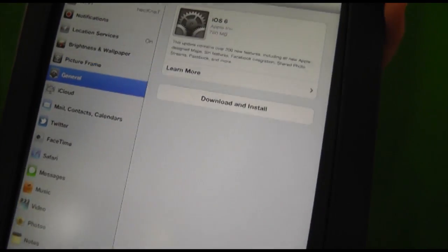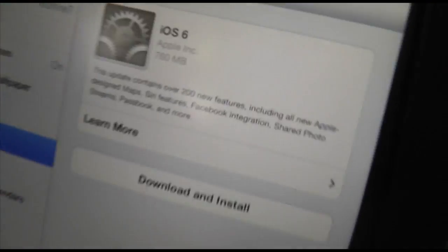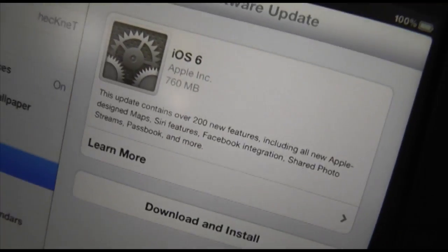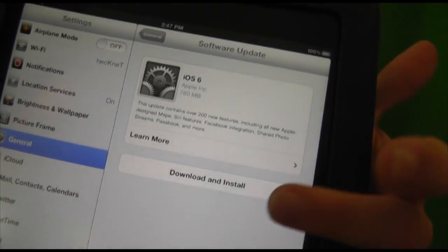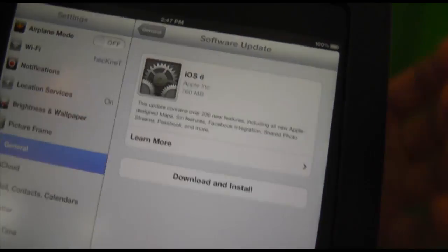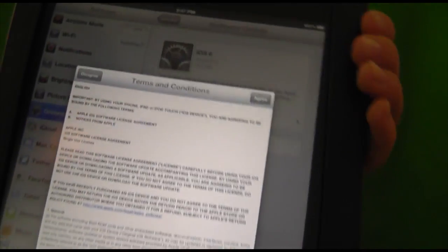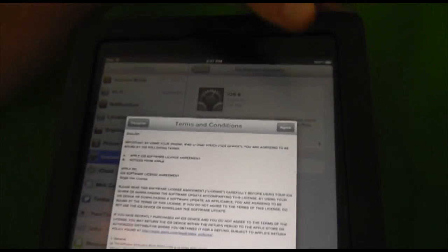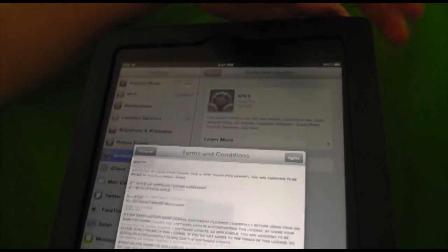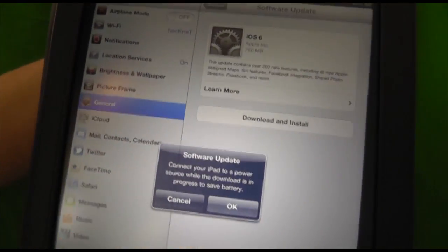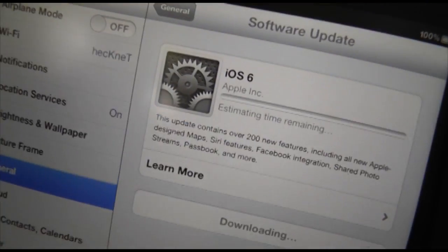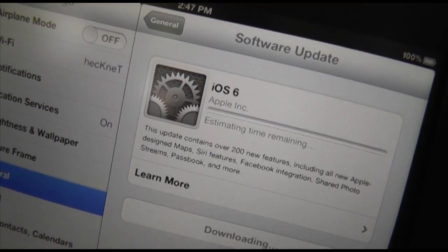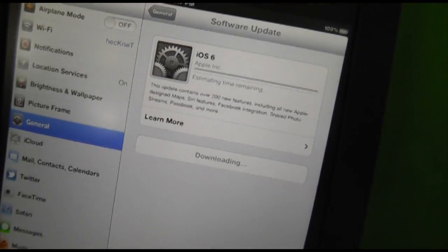And this is what you're going to use to actually update it. So you'll see that iOS 6 has an update here. You're going to click download and install, agree to the terms and conditions, click OK, and it's going to start downloading right here.